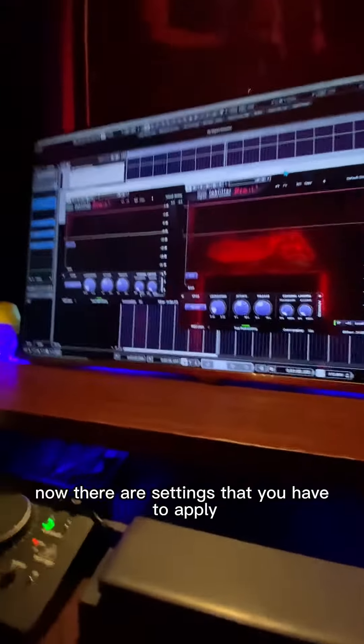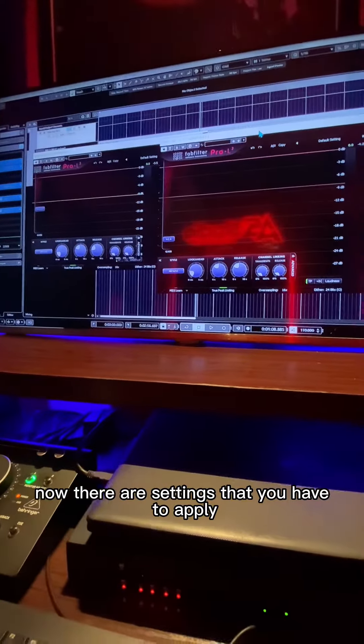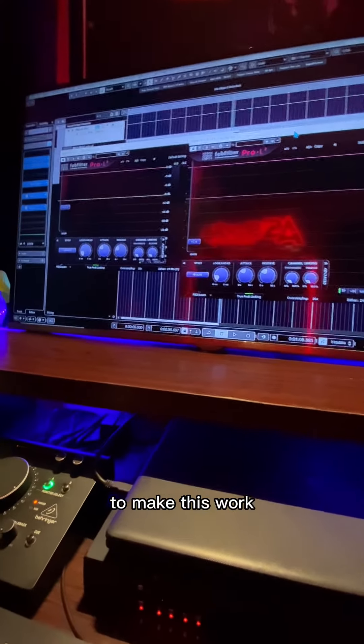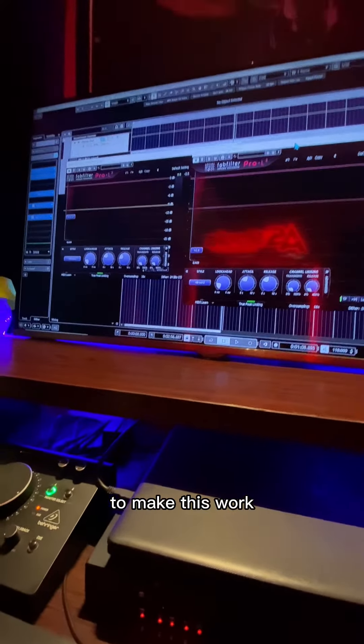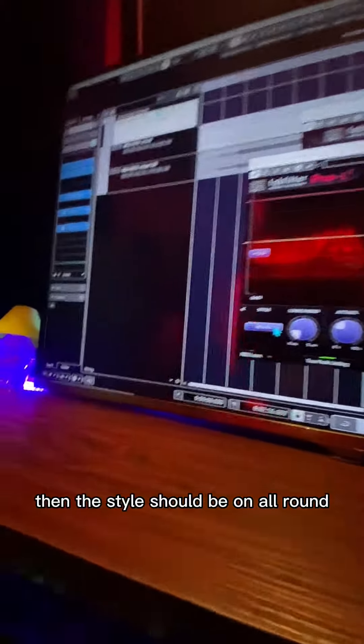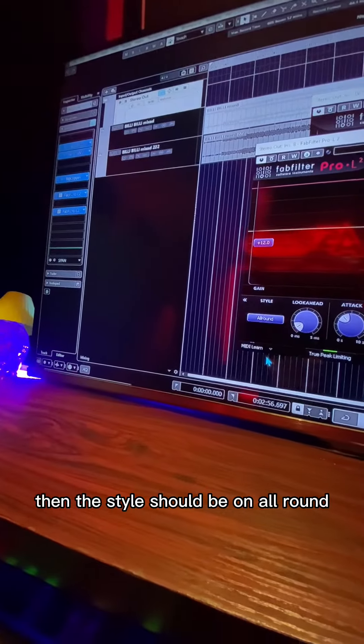When you try this, there are settings you have to apply to make this work. What you basically do is: there is a place here called channel linking — normally it should be linked, but you just unlink the two. Then the tile setting should be set to all-round.